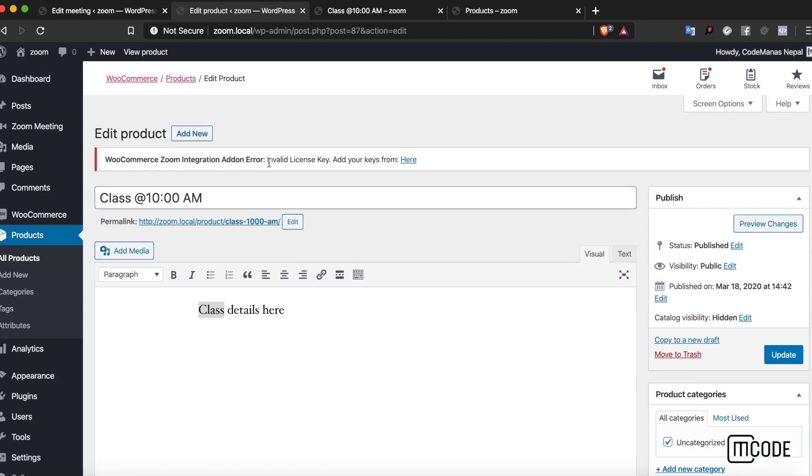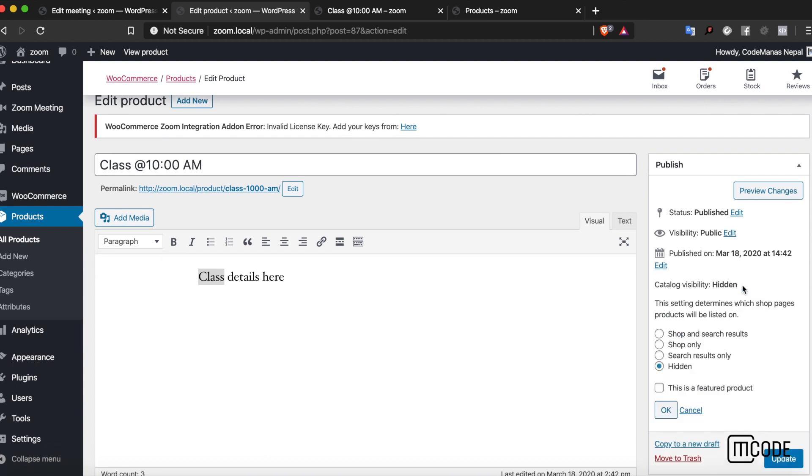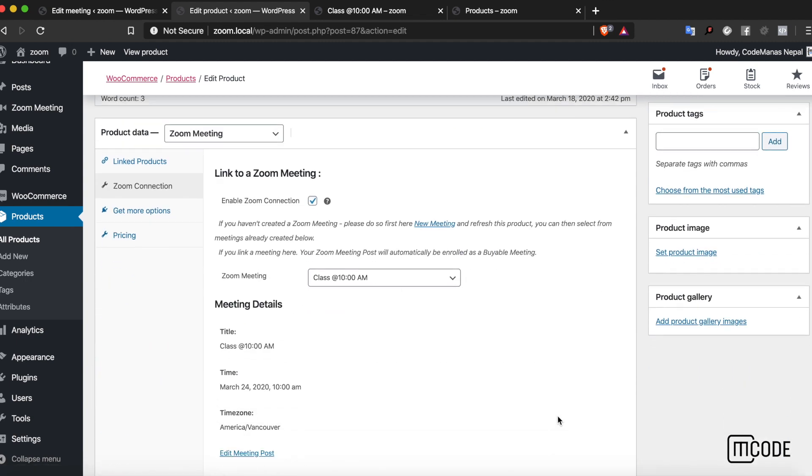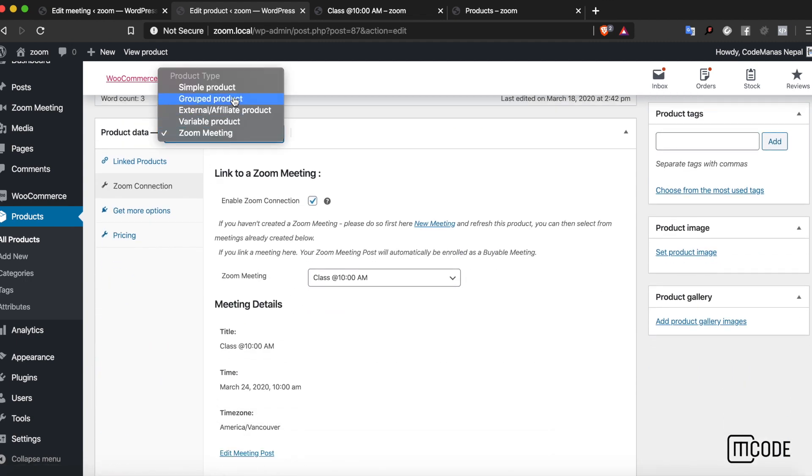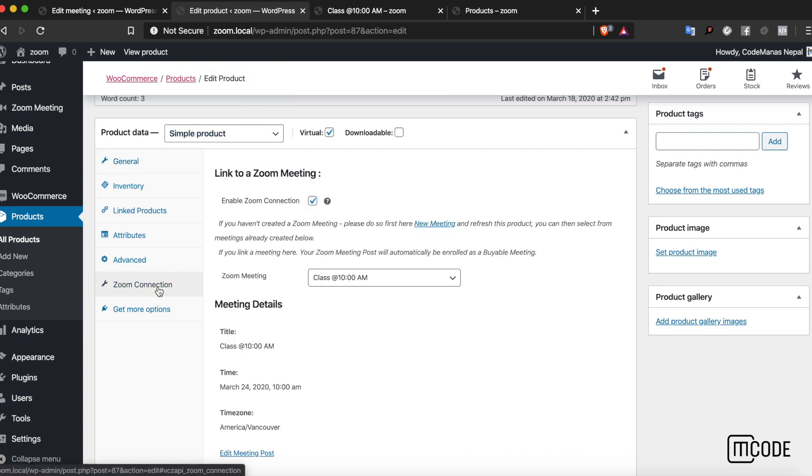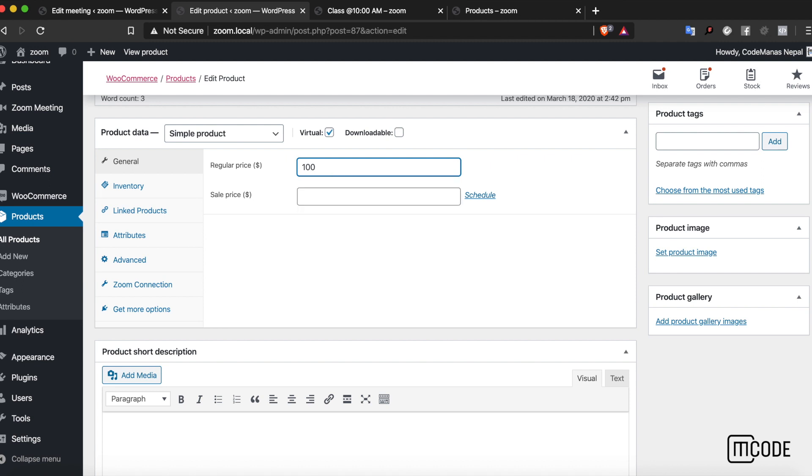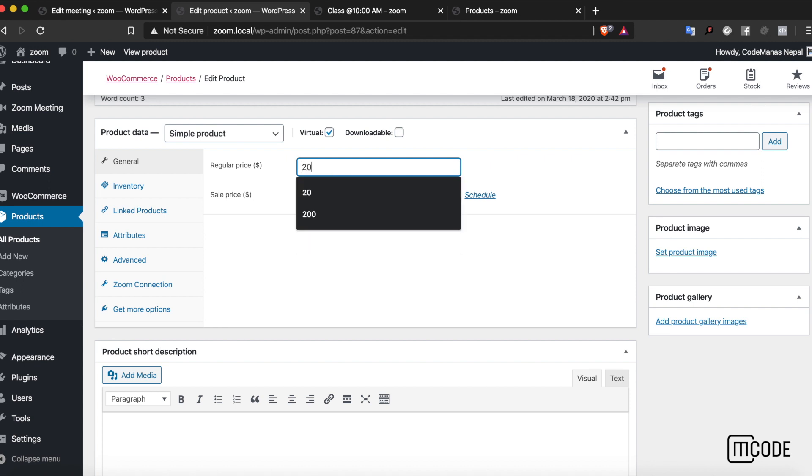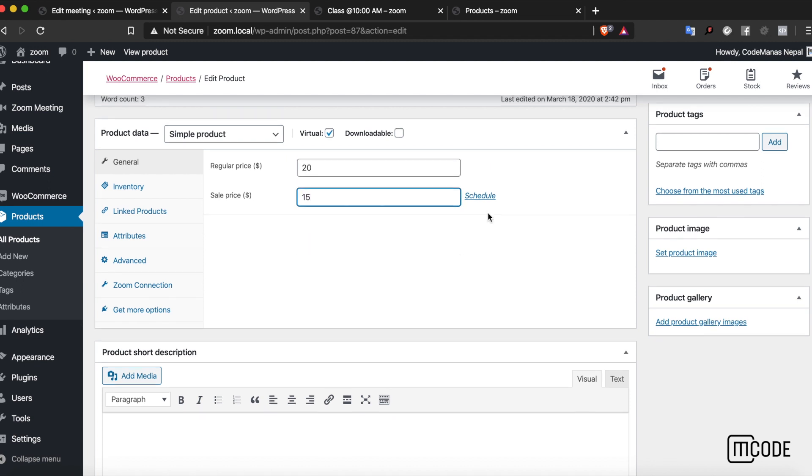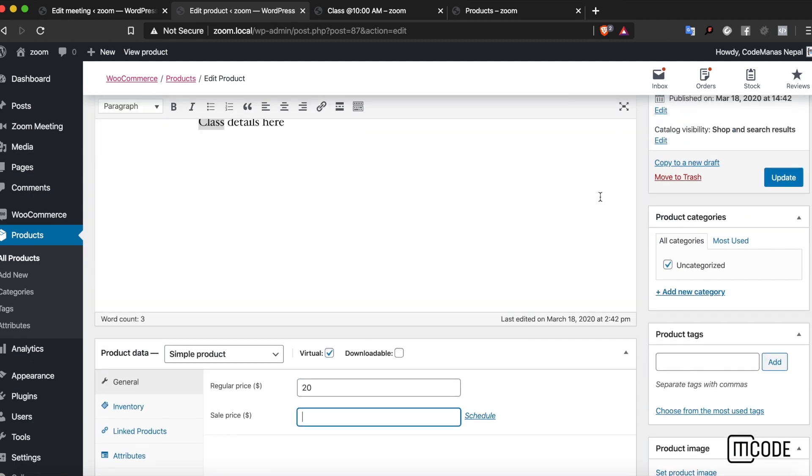If I want this product to be changed in some way, I can do that as well. Let's say I want this to be shown on the shop, so shop and search results. I can even change it to a simple product if I want to. I can change the pricing. Let's say I change the pricing to $15 on sale if I want that.